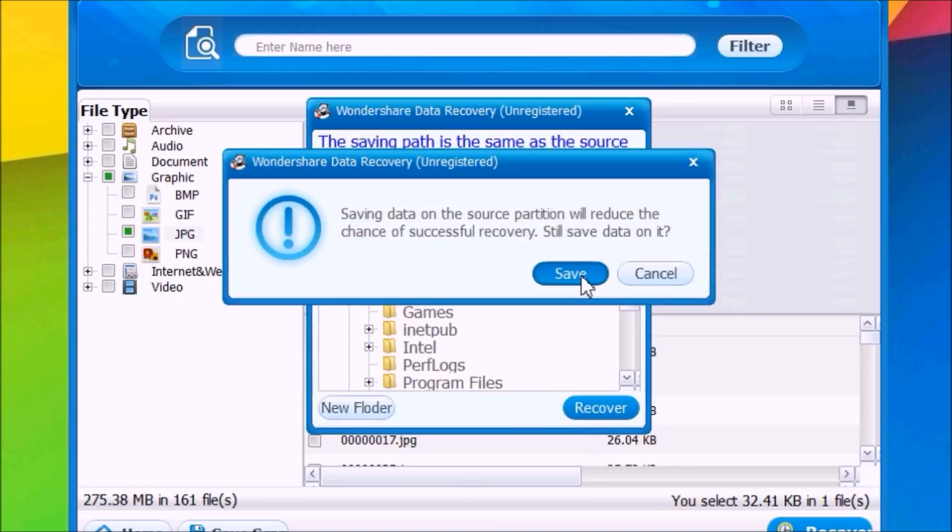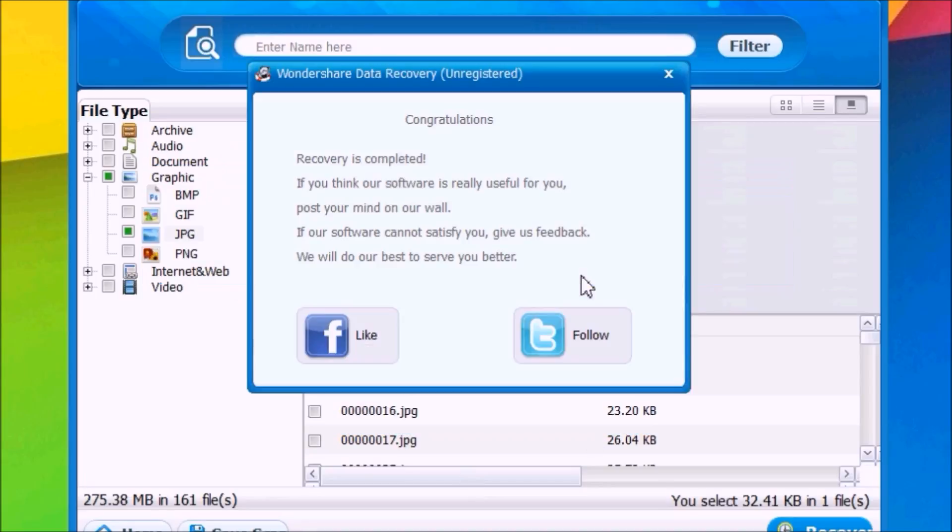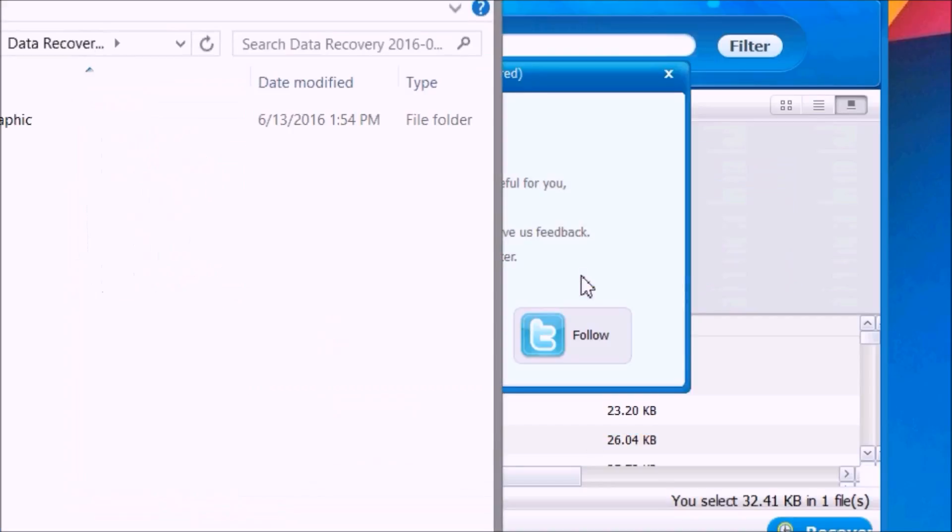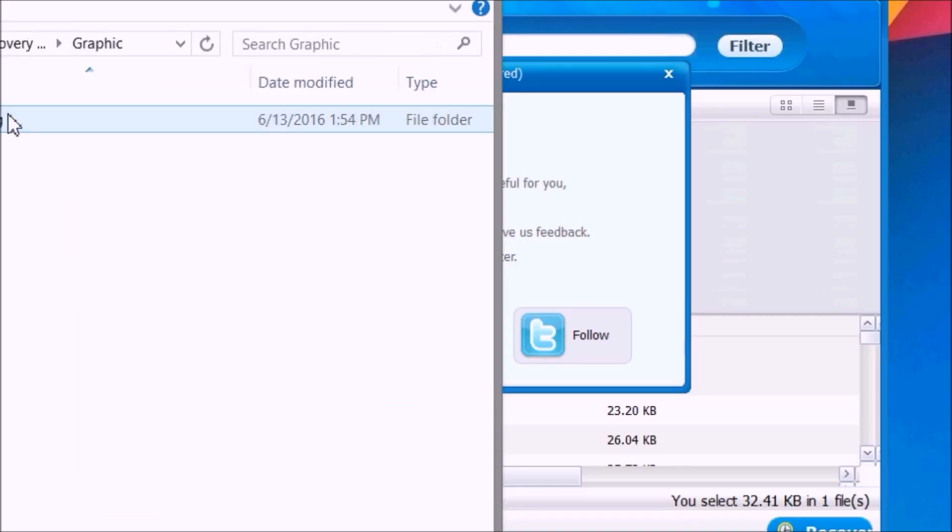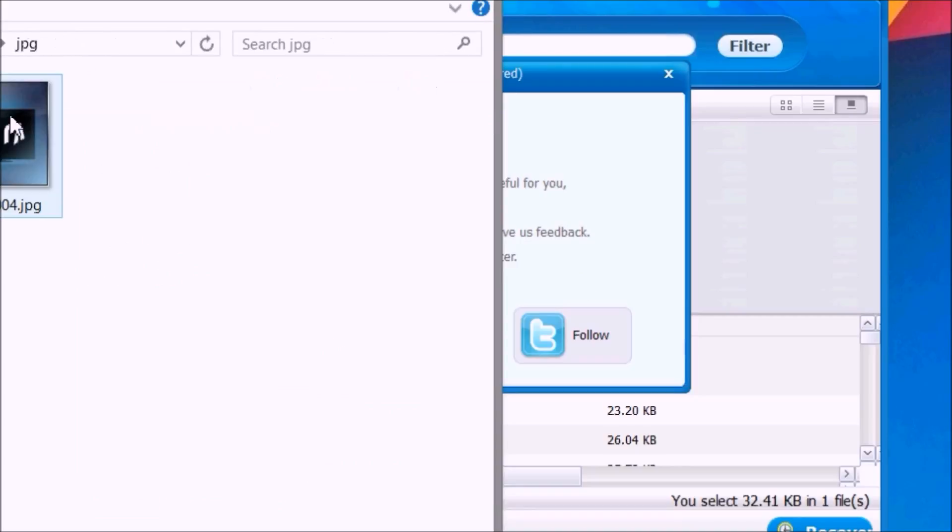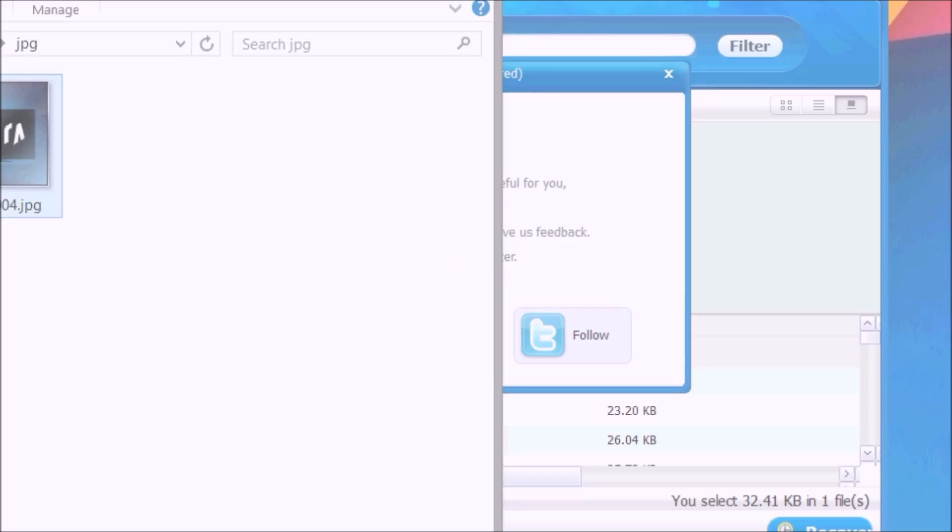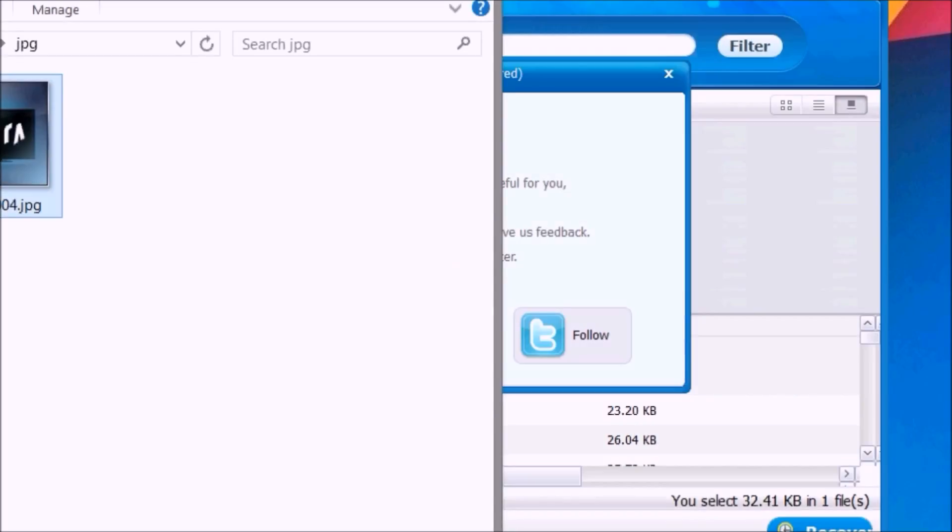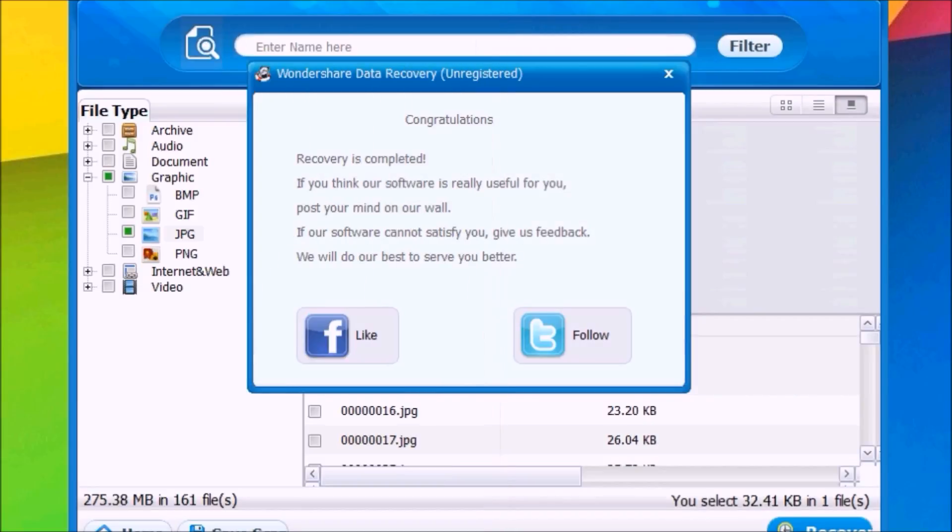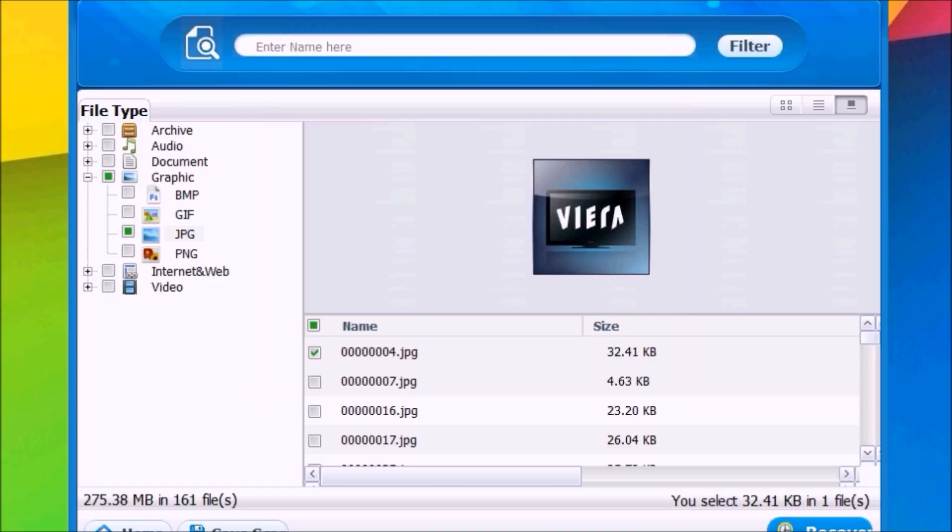Now it's done. As you can see it has recovered this picture, which is pretty awesome. If you want to take a look at this software you can go ahead and download it - you'll find the link down below in the description of this video.